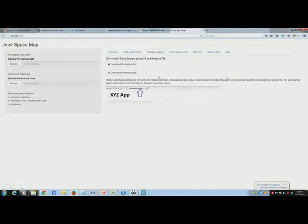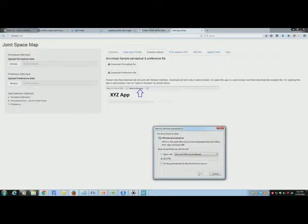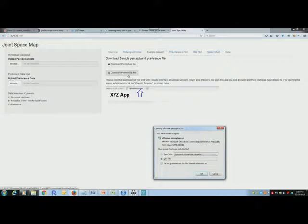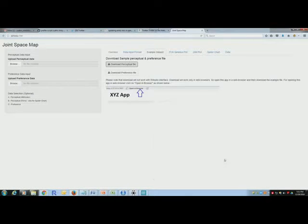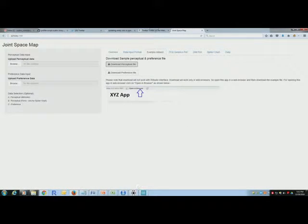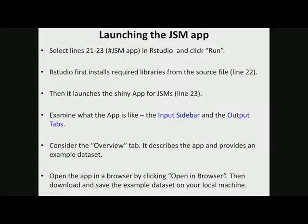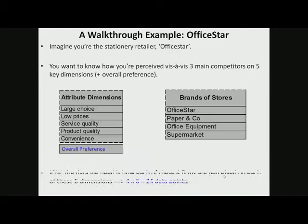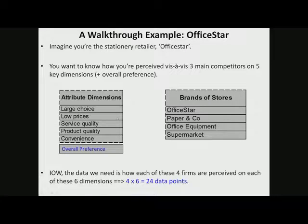So what I'm going to do is walk you through the example dataset. Click on this and save these two files, the perceptual file and the preference file. I've already saved them, so I'm not going to do it again. So what is this example about? Well, this has also been discussed before.